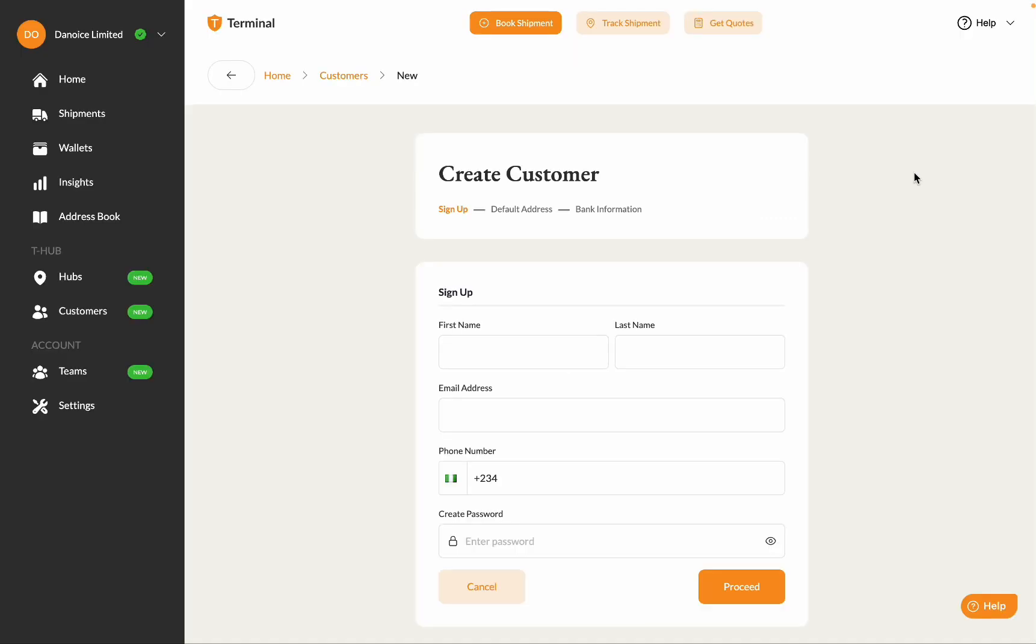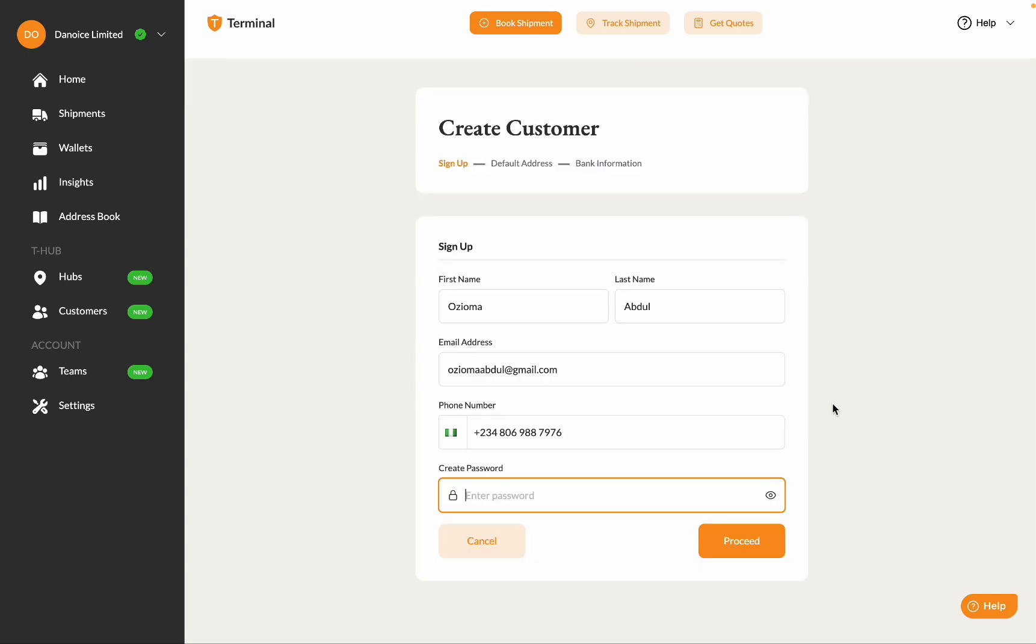This sign-up form will open. Enter the customer's name, email address, phone number, and password. When creating a password, be sure to include a capital letter, a special character, and a number.